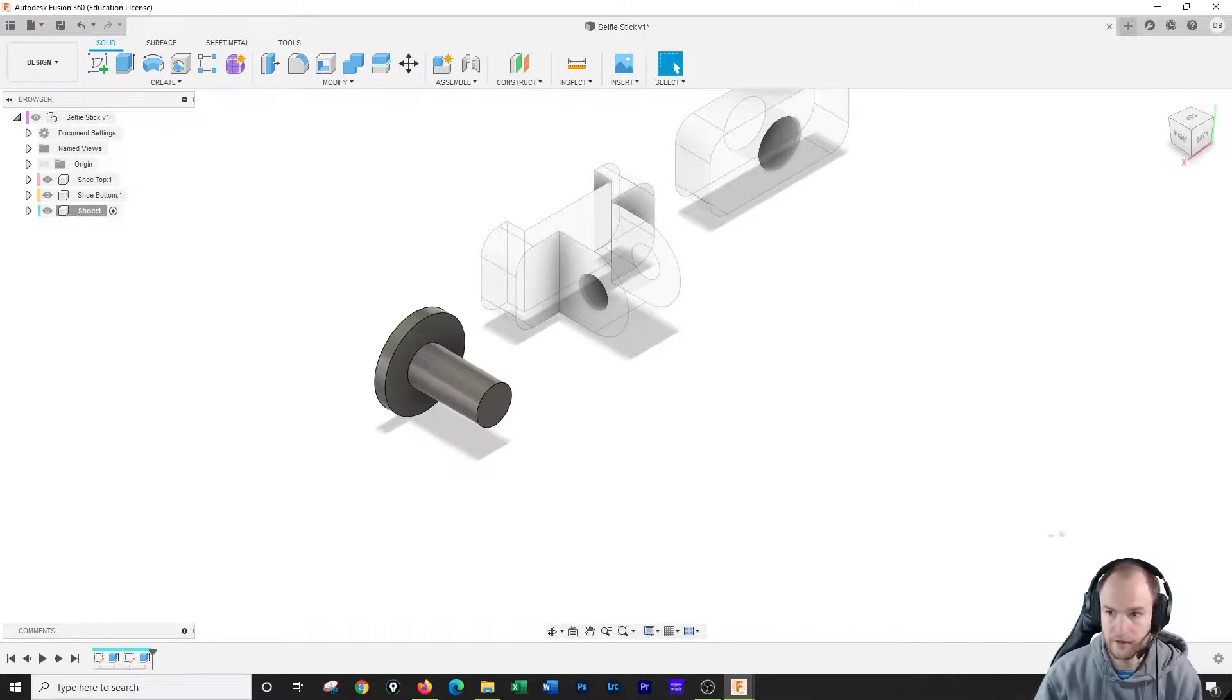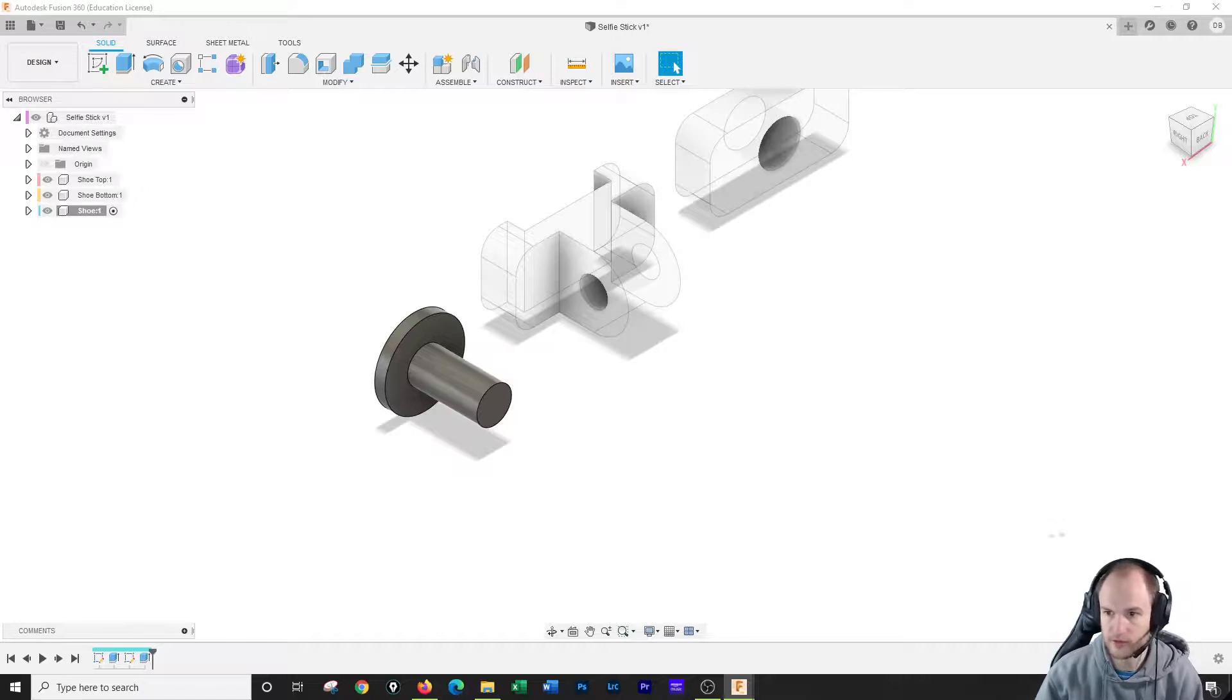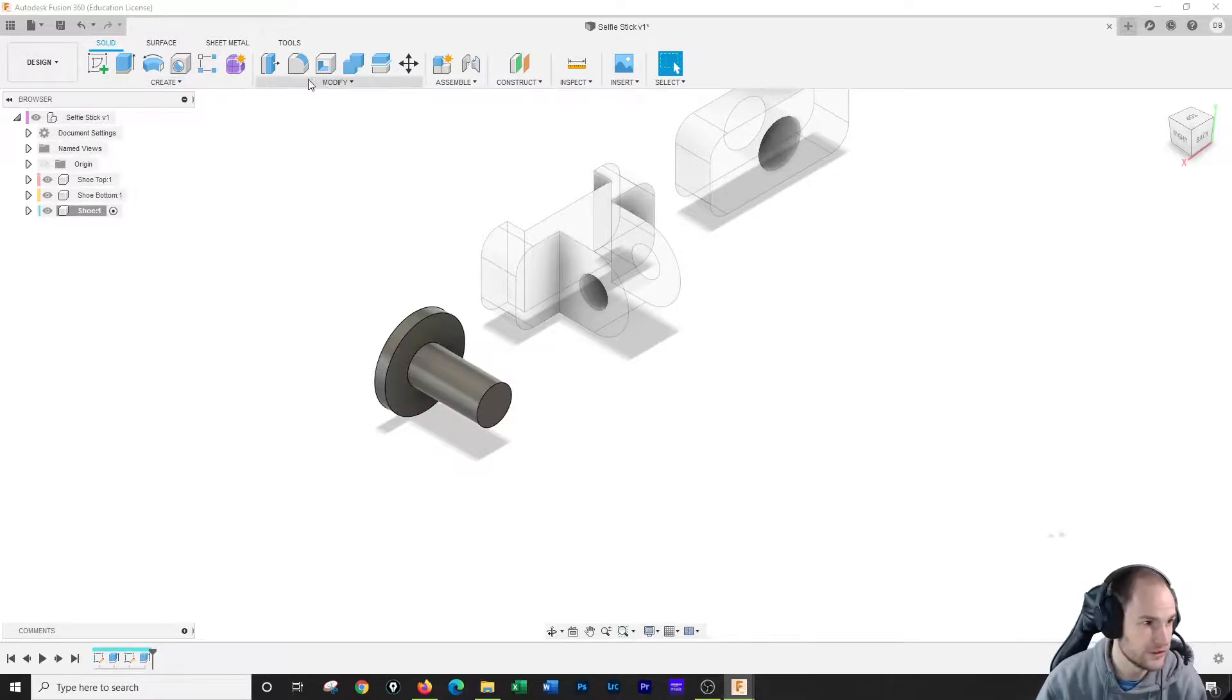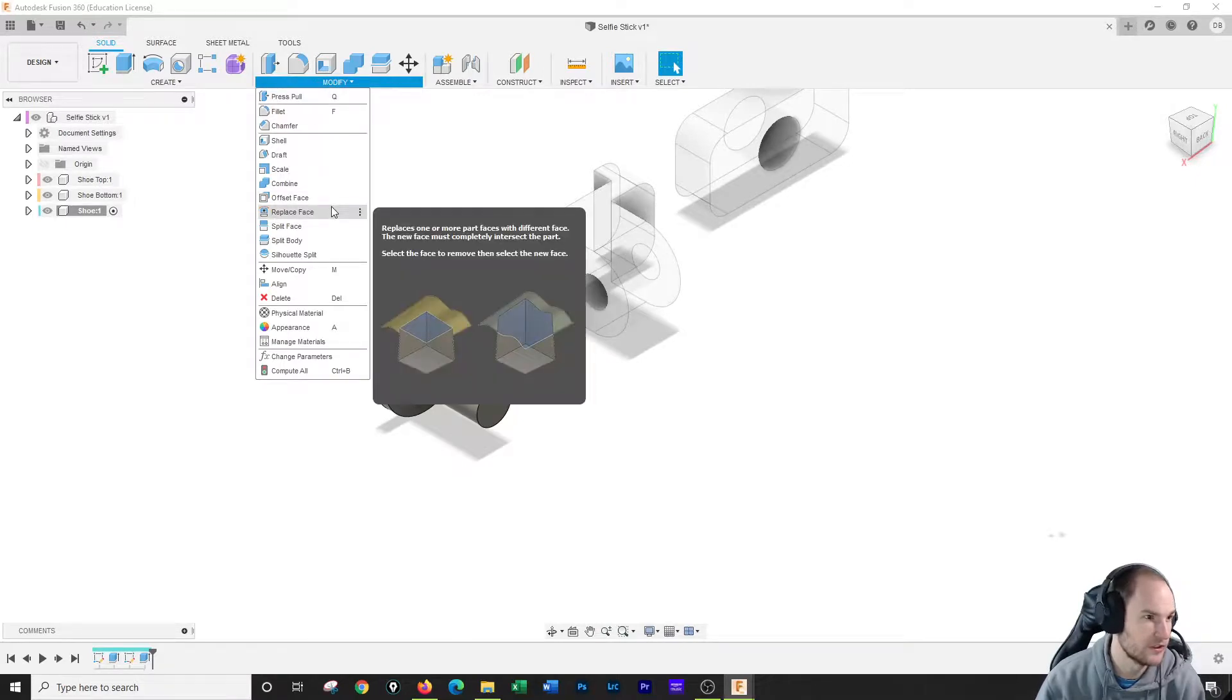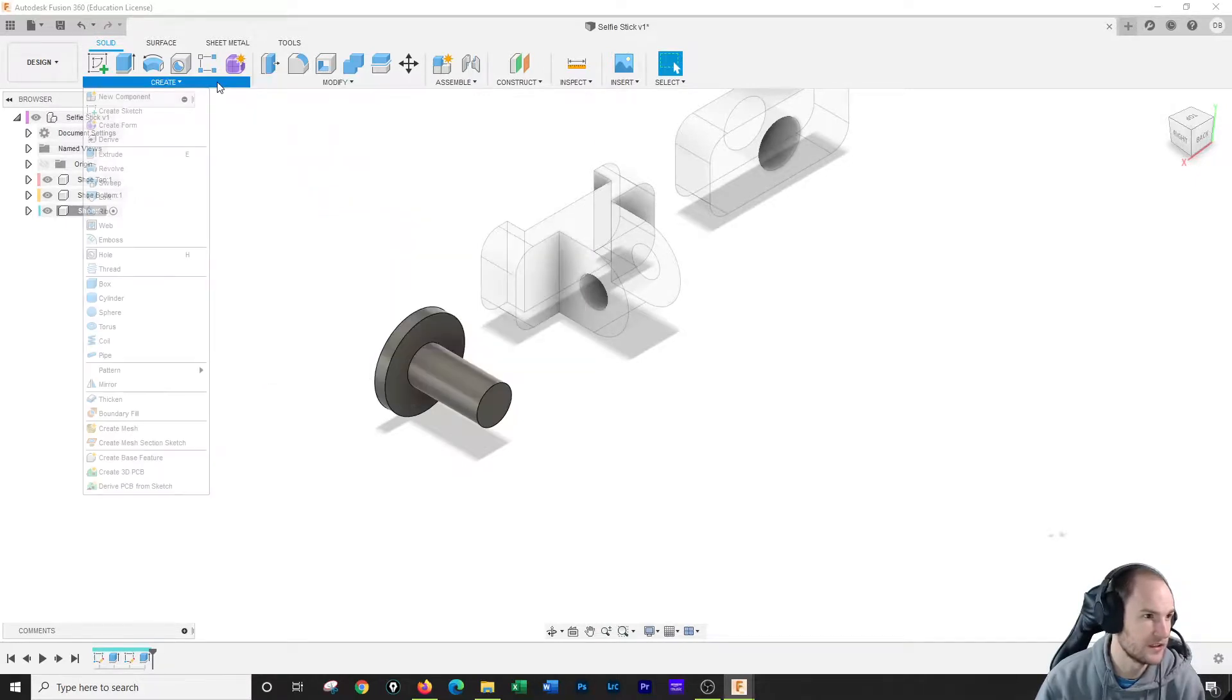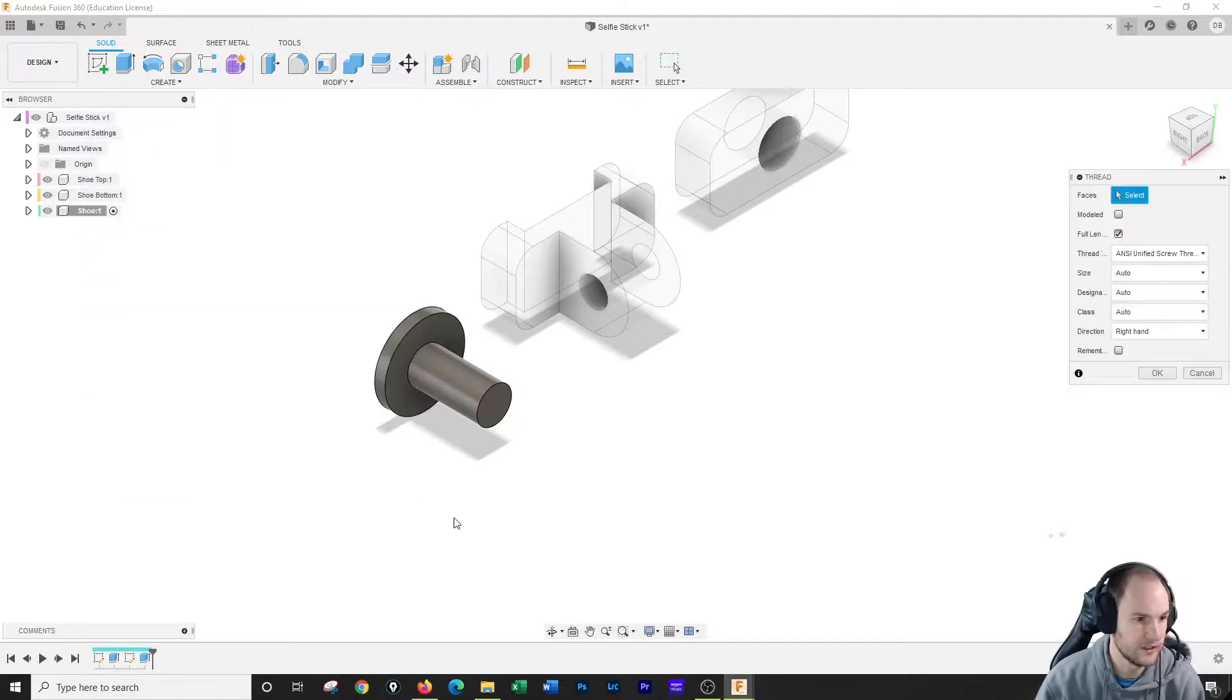And then finally we're gonna do something new. We are going to add some threads to it. So let's see. I have to go to modify. There's a drop down here. Not on this one, it's create, sorry. I have to go to create. There's a drop down there for thread. Click thread.